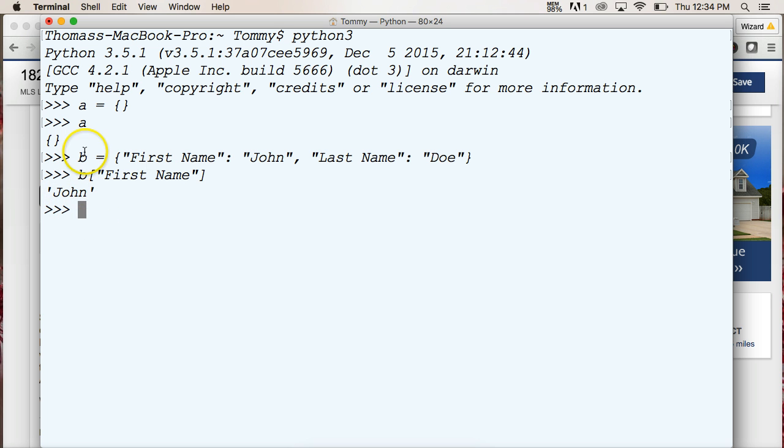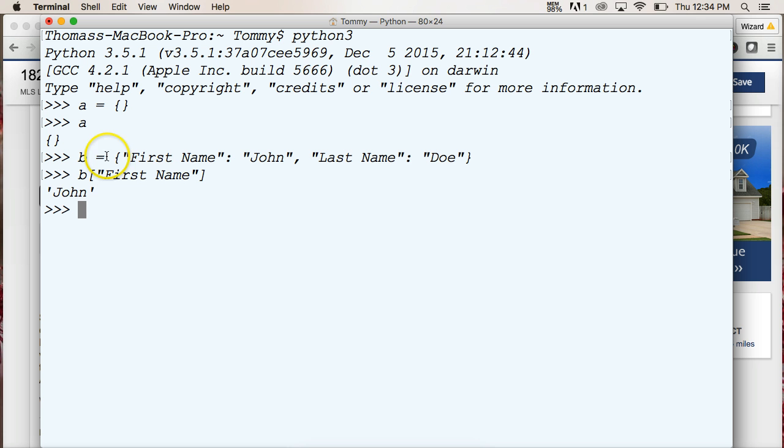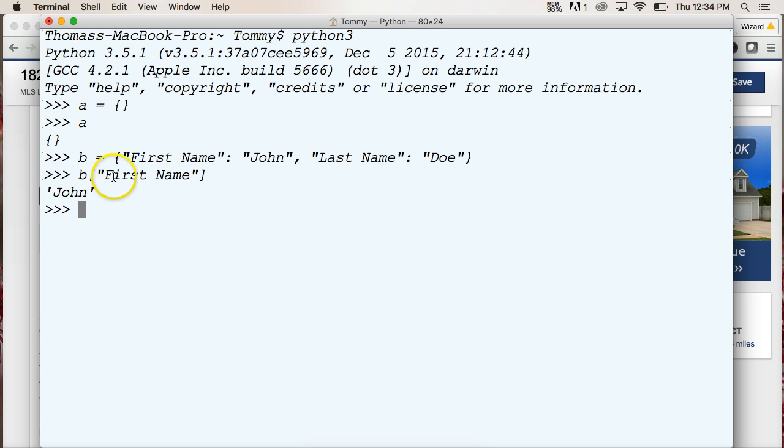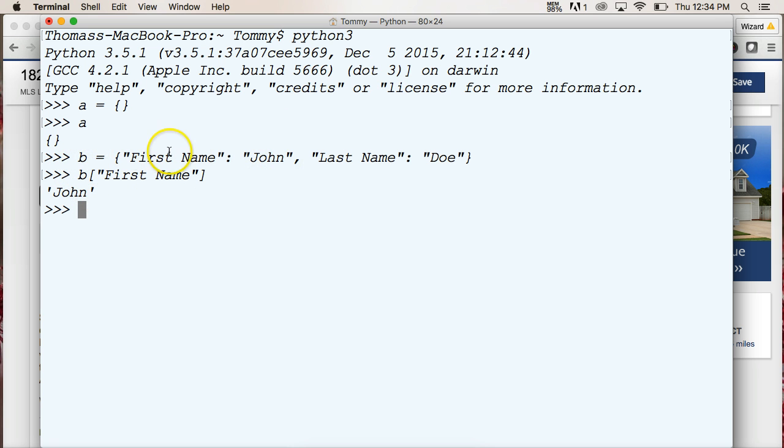Alright, so what it did here was, I told Python, hey, I want data from b, which is representing this dictionary right here, or assigned to this dictionary right here. And it goes into the dictionary, and finds the key first name, and then it returns to me that data. So it goes in and finds first name, and the data's over here, returns to me John.